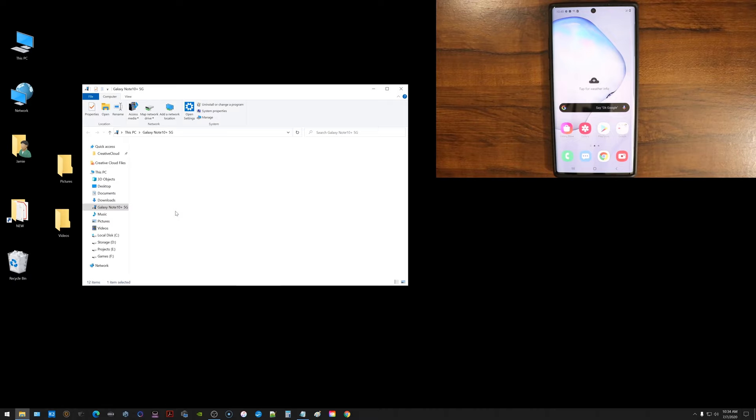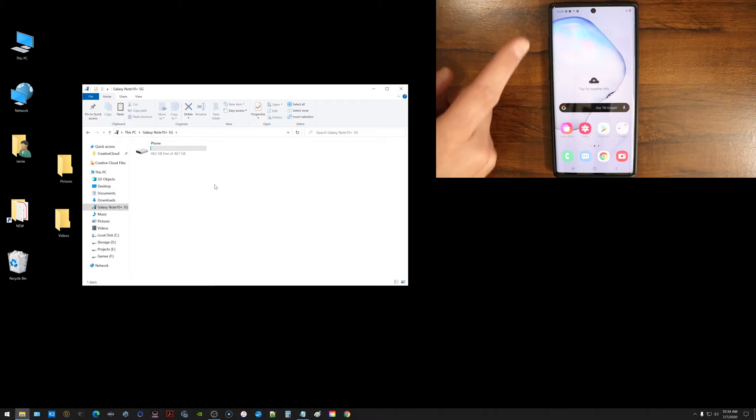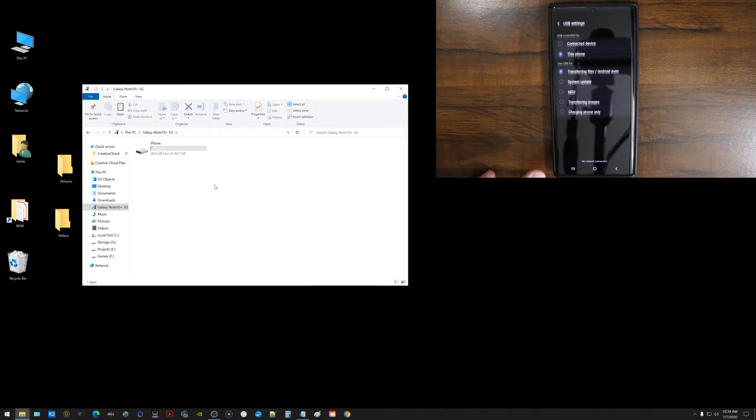Now again, if you double click that and this area here is completely blank and it says nothing to be found and you know you have stuff on the phone, try to jump back to the phone, scroll down from that settings area, go back into this USB file thing. Make sure you choose this one here, transfer files.